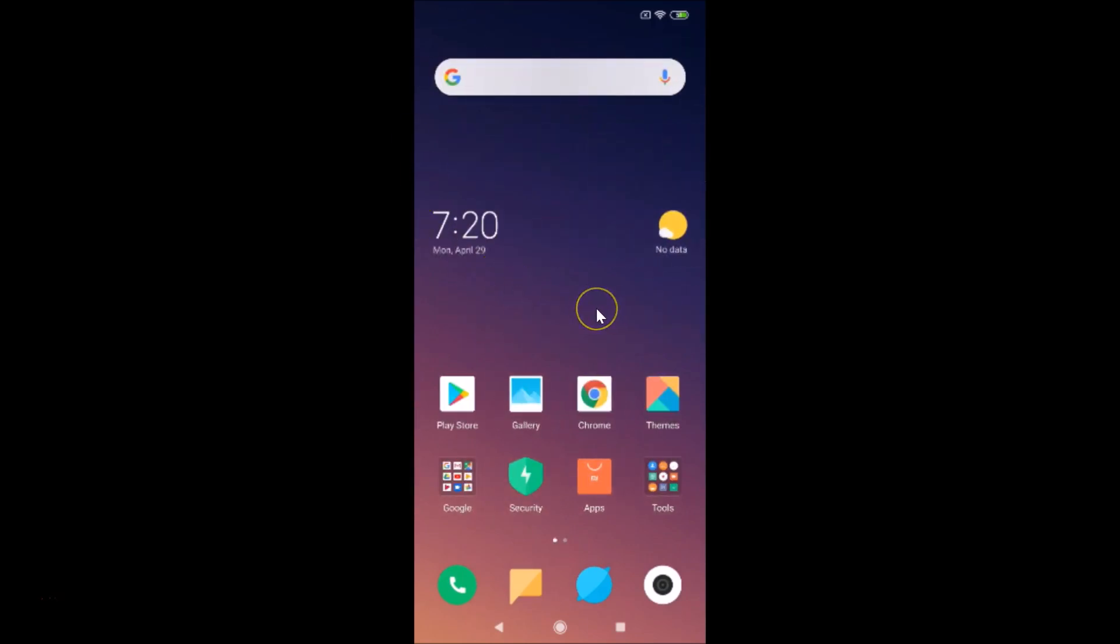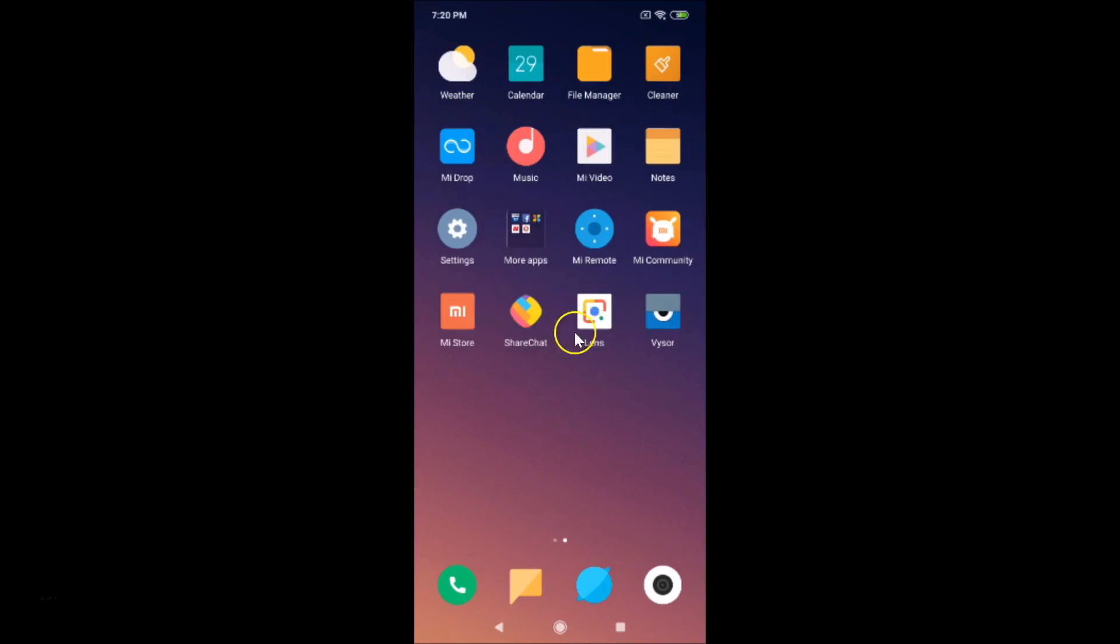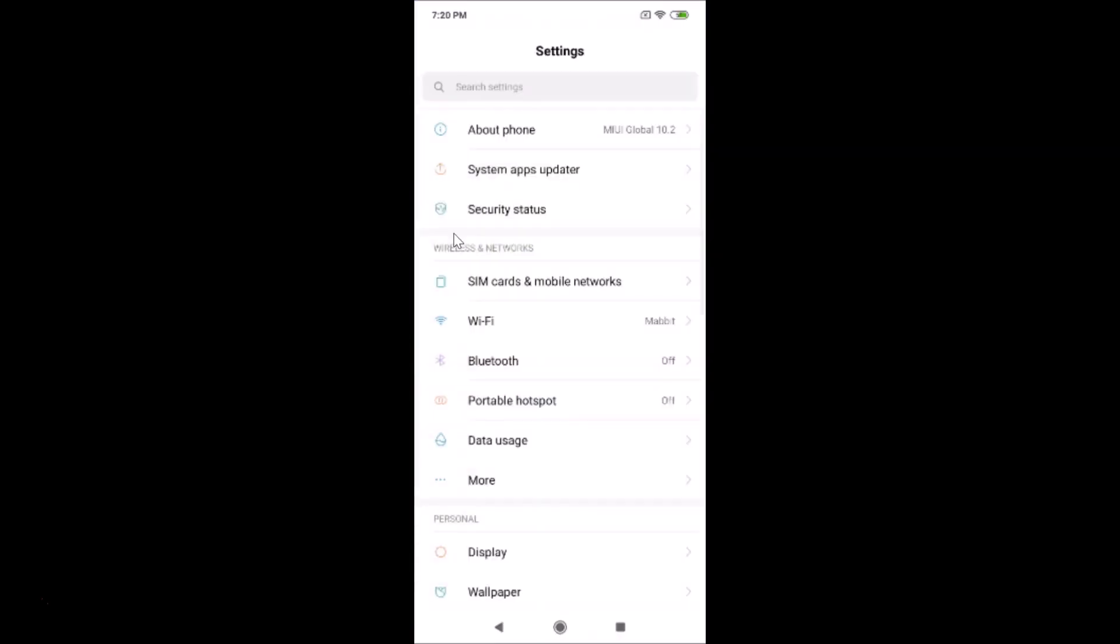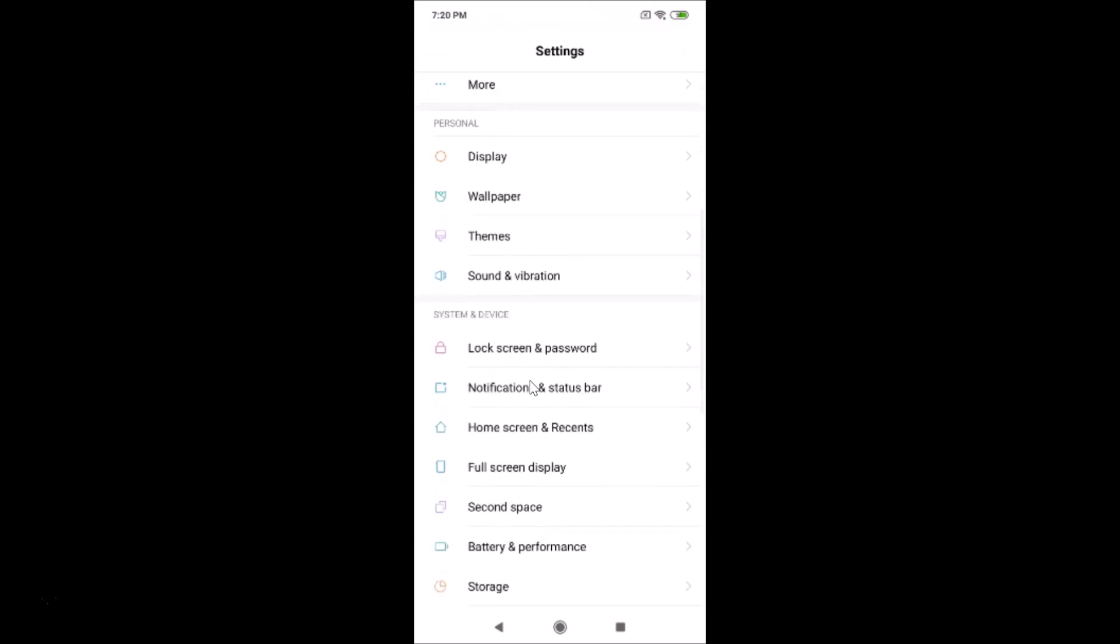For that, what you need to do is open the settings. Just find the settings app and then tap on it to open it. You can see it's now opened and you need to scroll down.